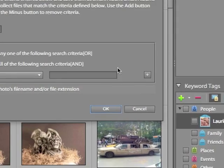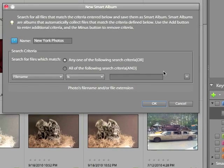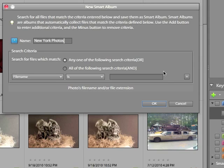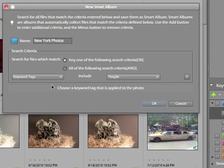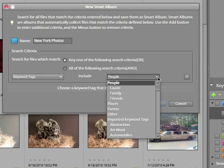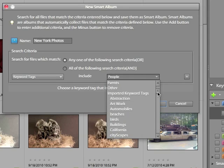So you could create an album that has all photos with a certain keyword that are taken on a certain day. It all depends on how specific you need to be. I'm going to change the default criteria from filename to keyword tag. The dropdown menu contains a list of every single keyword that is currently being used in the organizer. So all you've got to do is pick it from the list.